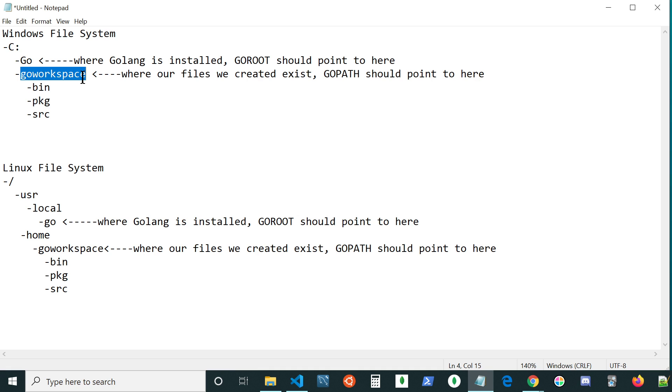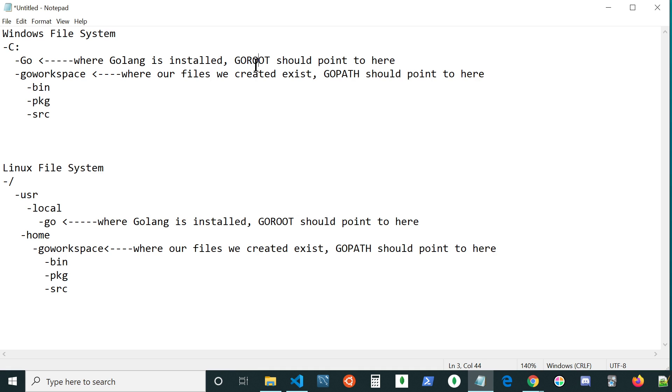For this, we're going to set two different system variables. For where we have Go installed, we need to set a path that your system can use to find where it's installed, and that one's going to be called GoRoot.